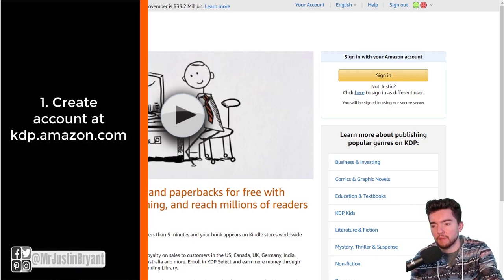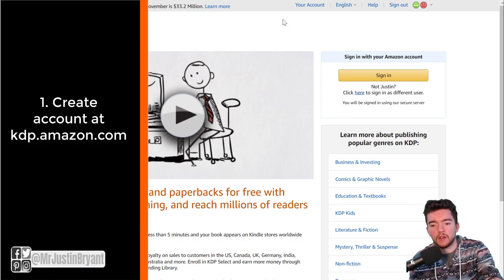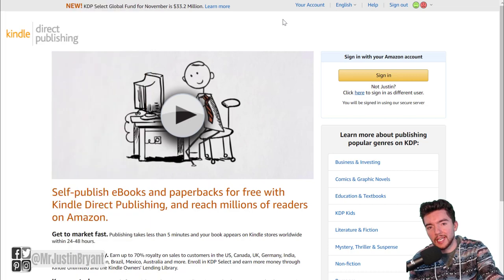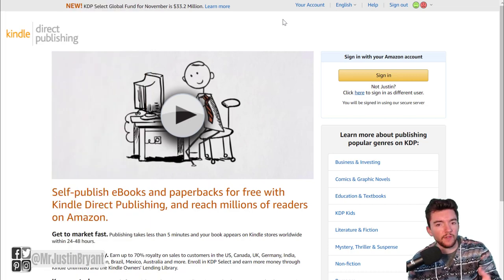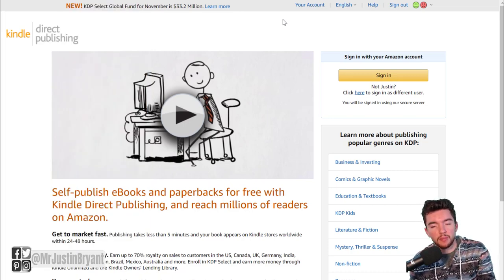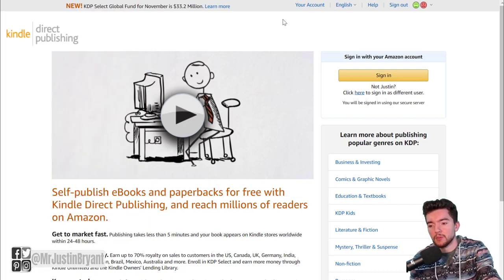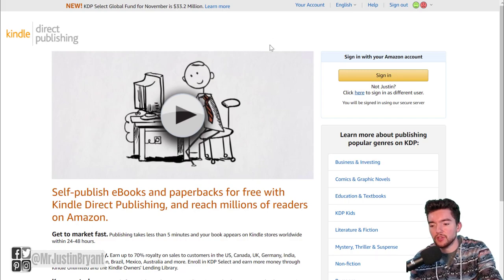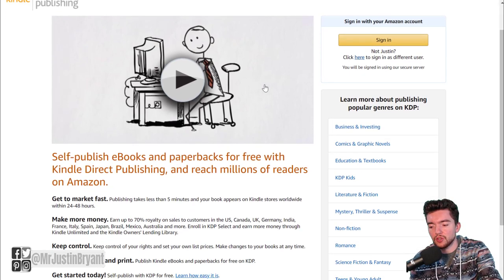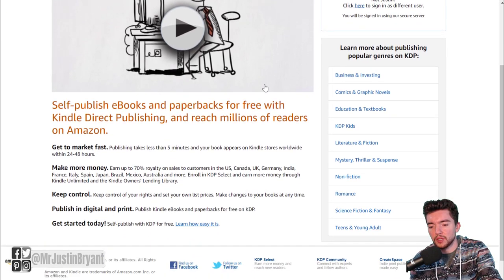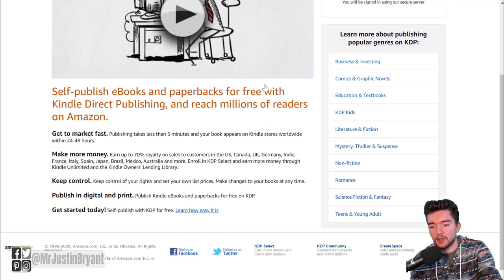The first step is to create an account with kdp.amazon.com, which is the home page of Amazon Kindle Direct Publishing. If you're going to self-publish ebooks, this is the place where you need to sign up so that you can create your books.